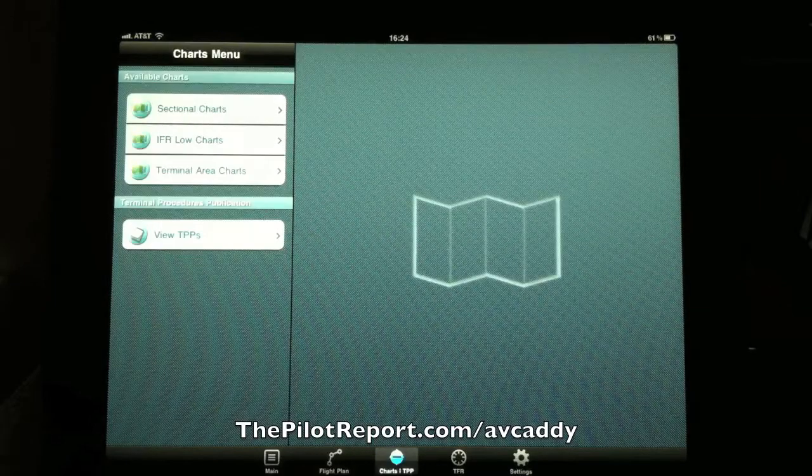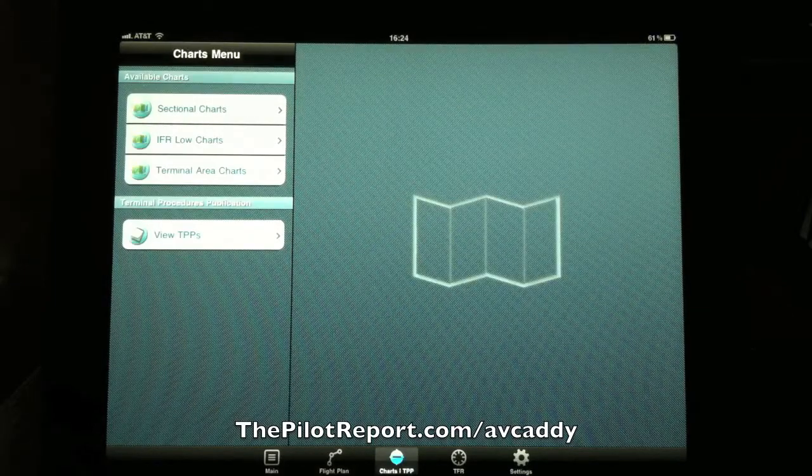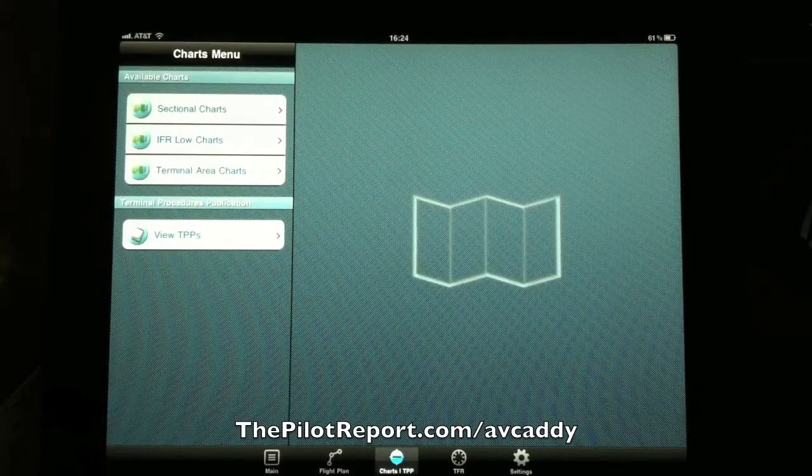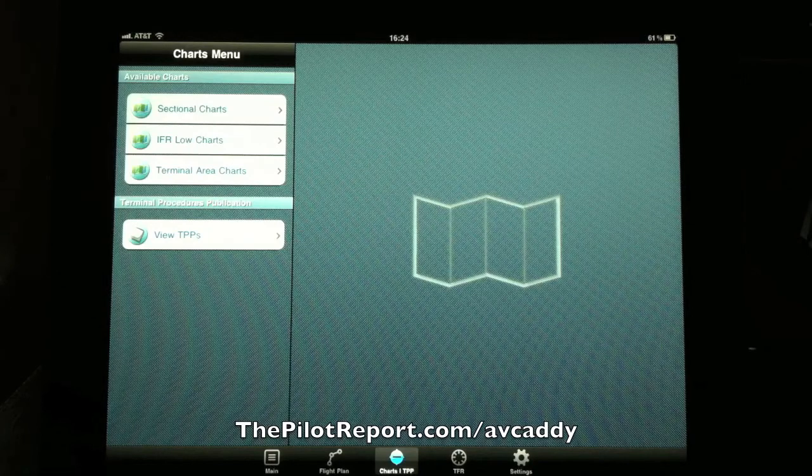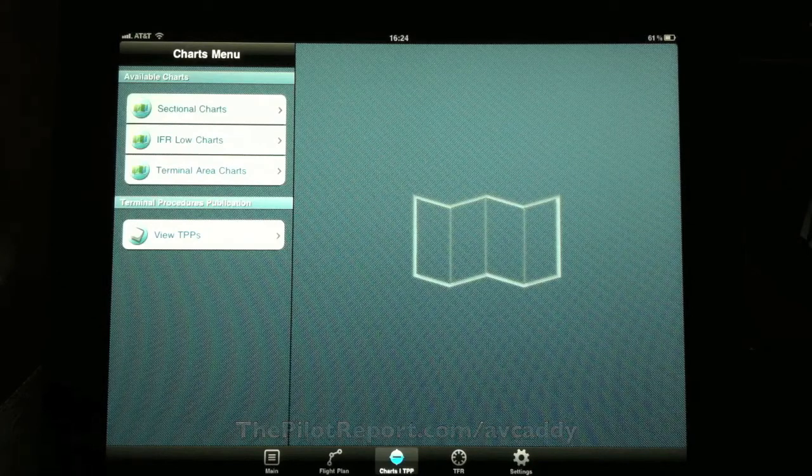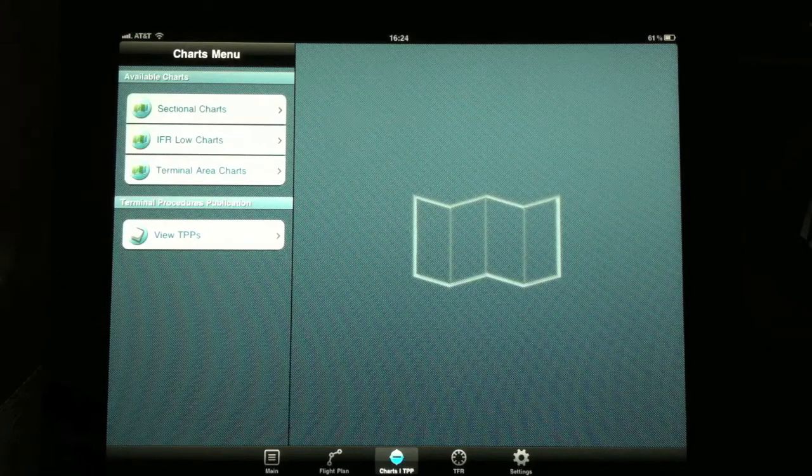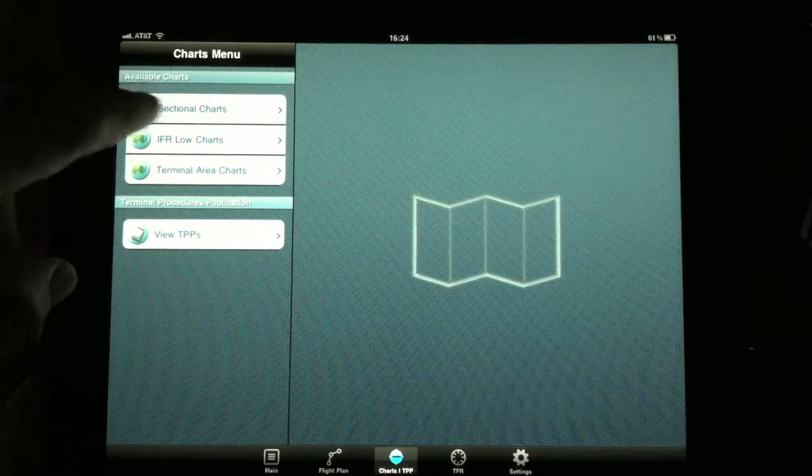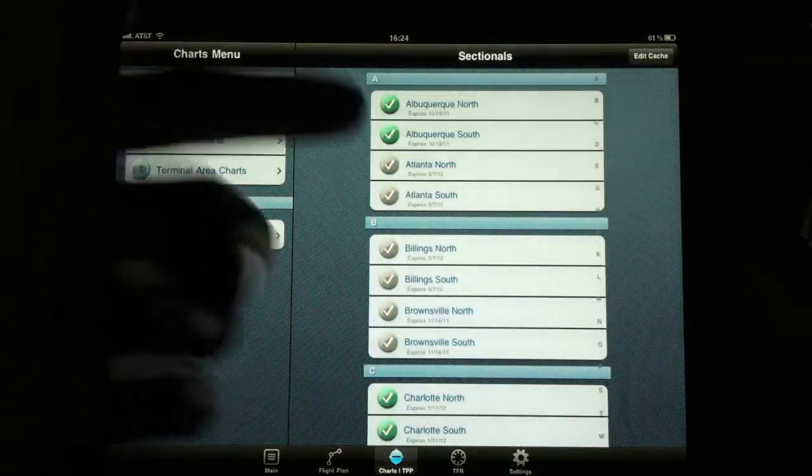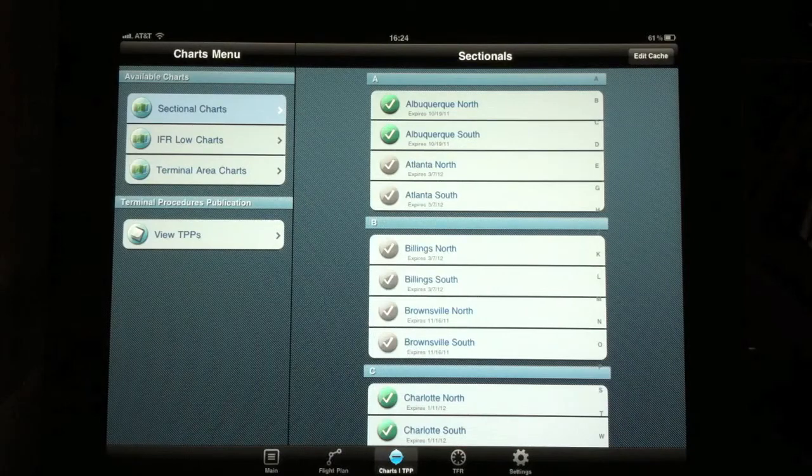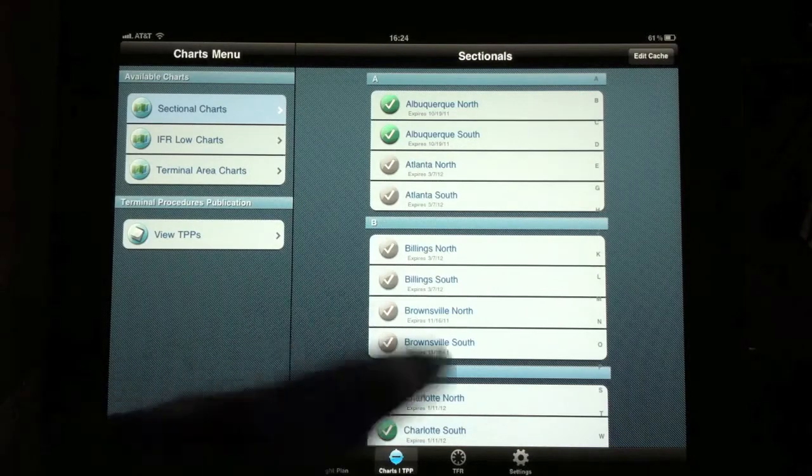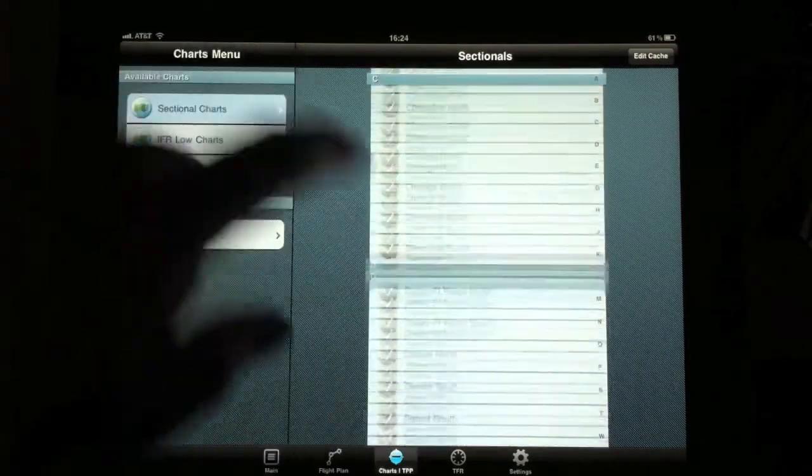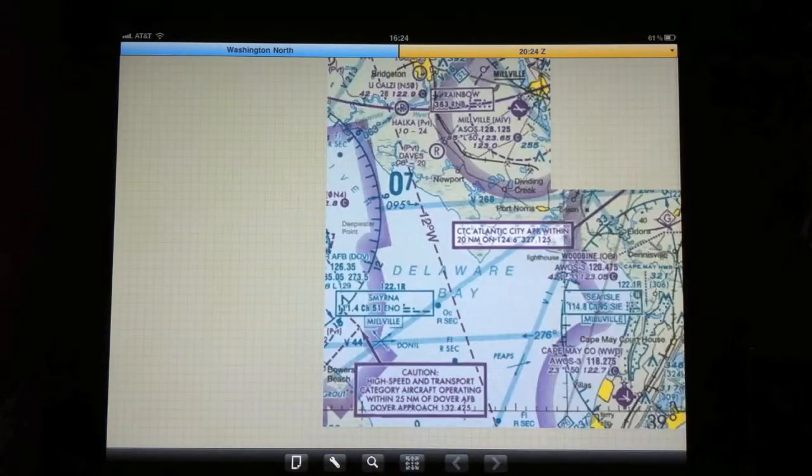Now going over to the next tab is the chart tab, and you have access to US sectionals, IFR low route charts, terminal charts, and the instrument approach procedures. Showing you the sectional charts, you can see anything that's green means it's been cached, anything that's gray means it has not. We'll go ahead and pull up Washington.